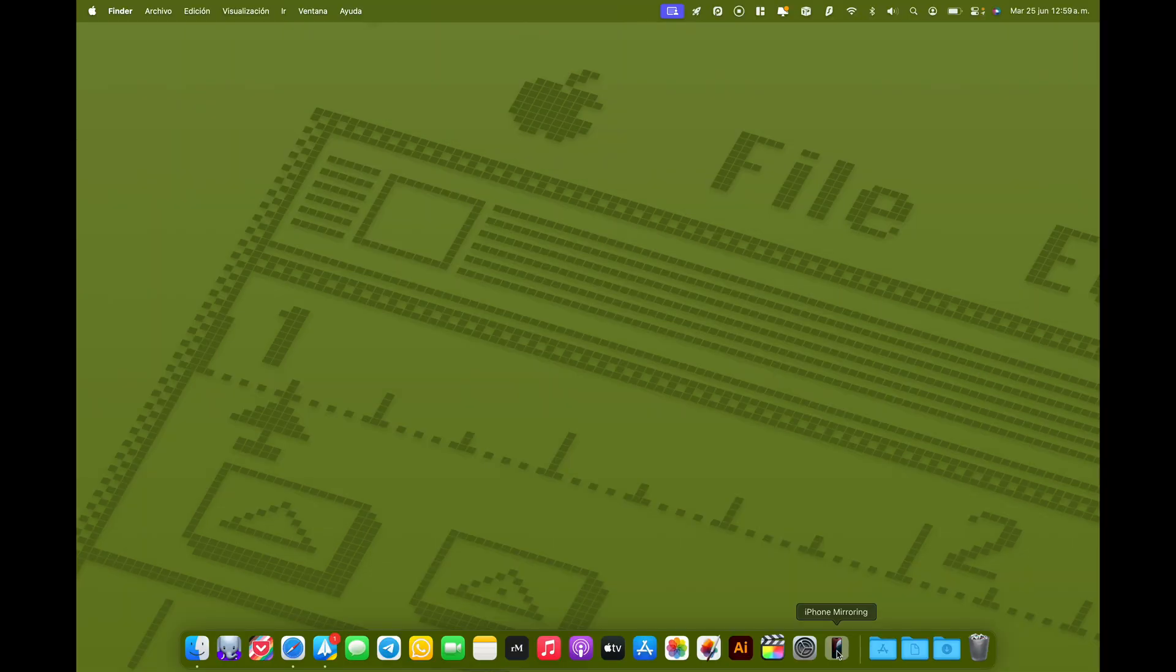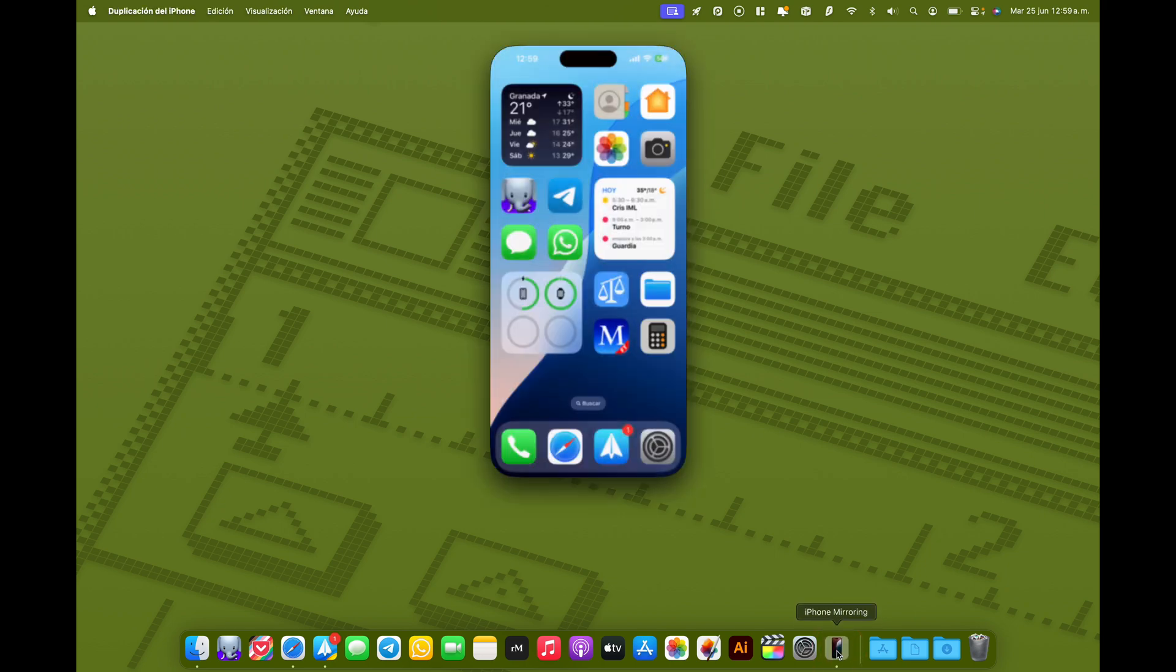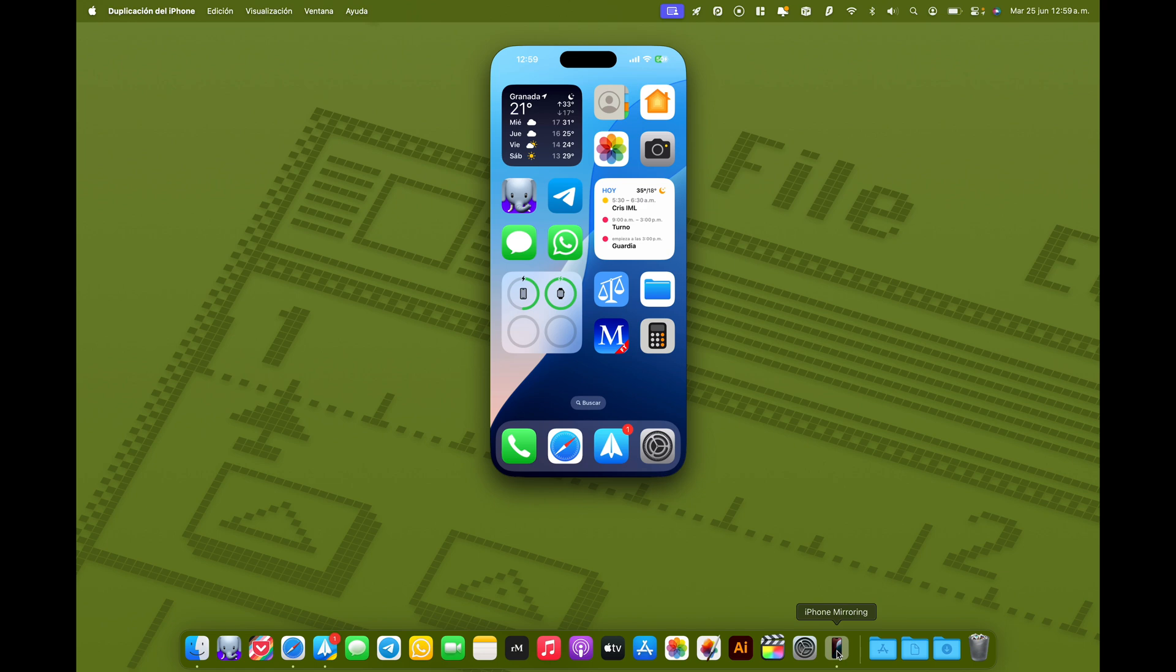Lo importante también que tenéis que saber es que el iPhone tiene que estar bloqueado. Si estáis usándolo, no funciona. Pulsamos en el icono y ya veis que se conecta a mi iPhone y aparece la pantalla de mi iPhone en el Mac. Importante, el iPhone va a seguir bloqueado. Si alguien lo coge no va a poder utilizarlo, no va a ver lo que estoy haciendo. El iPhone está con la pantalla bloqueada y con el Touch ID o con el Face ID protegiéndolo.